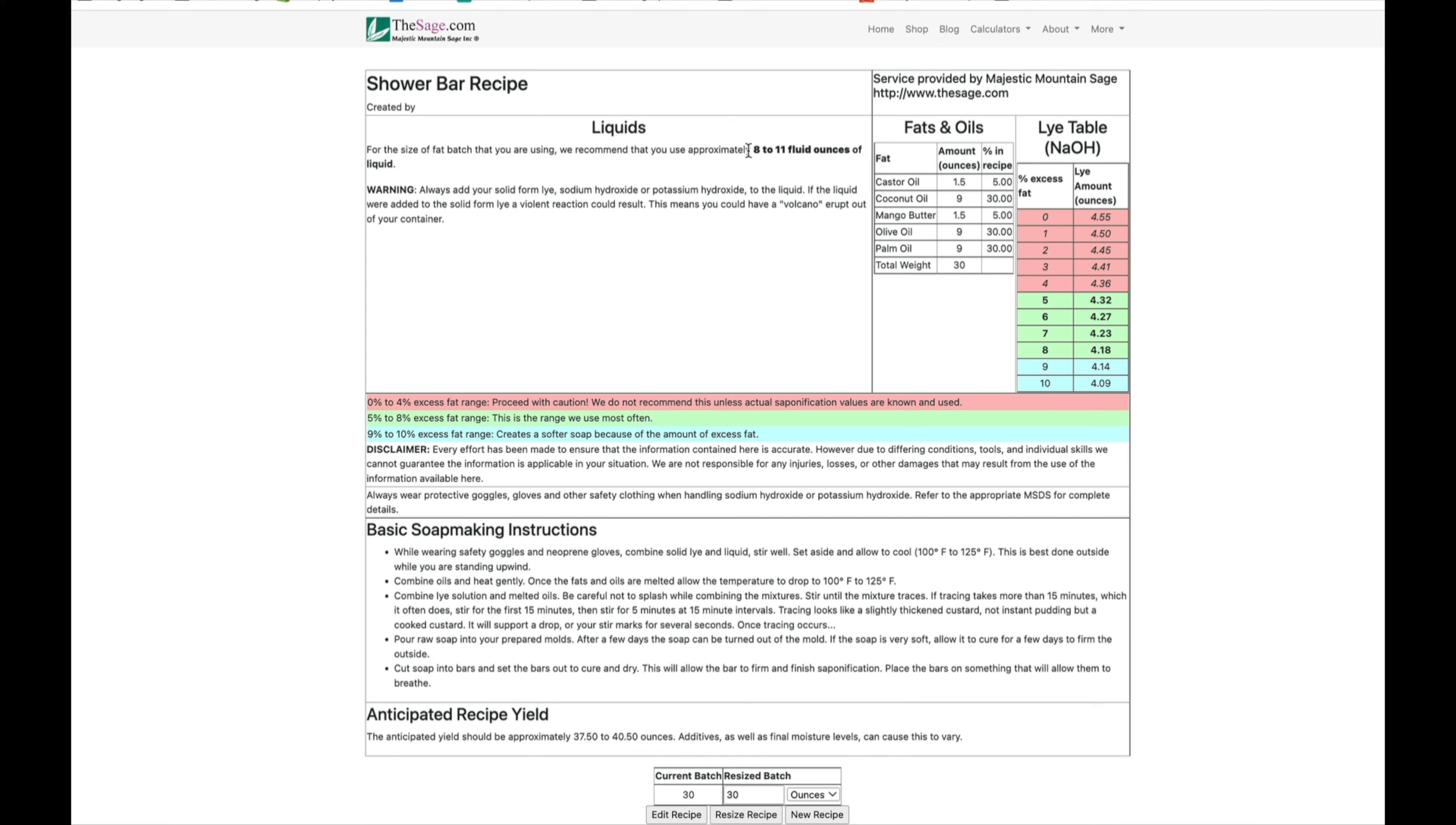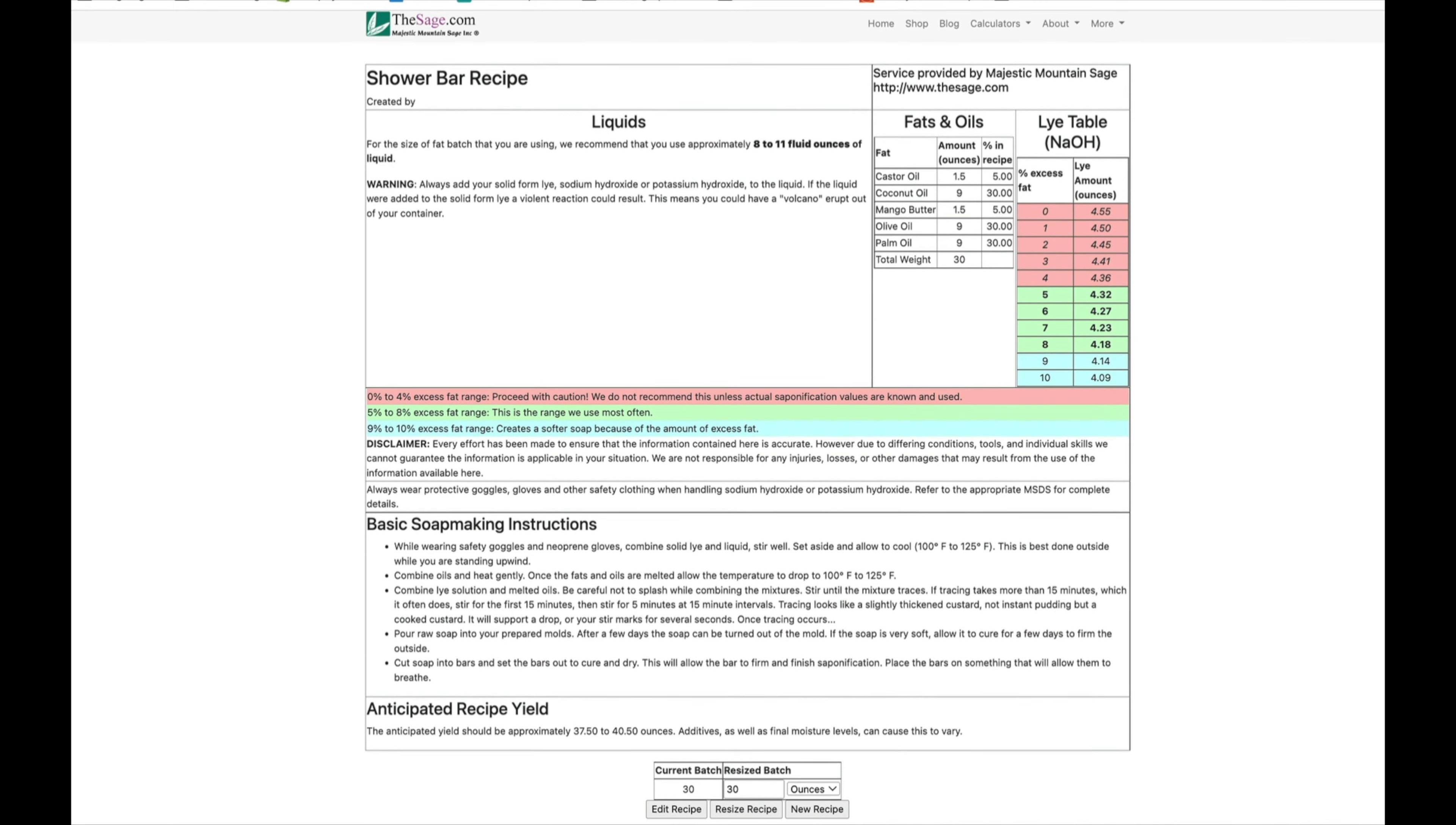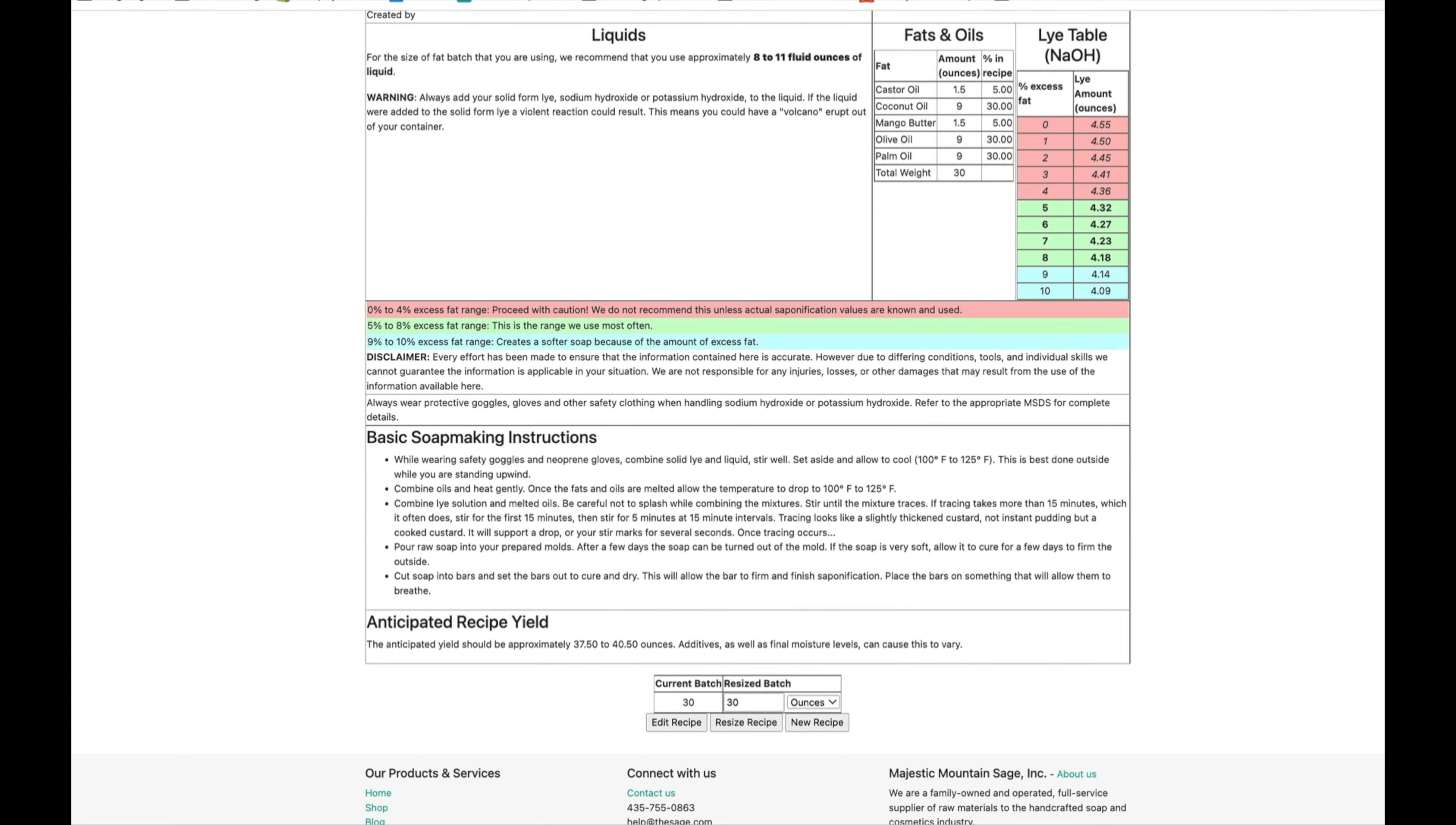It tells us we need 8 to 11 ounces of liquid, and yes, that is a flexible range. It is fine to go all the way down to 8 or all the way up to 11. If that makes you uncomfortable, just go with 10 and a half right in the middle. Any range in there is fine.